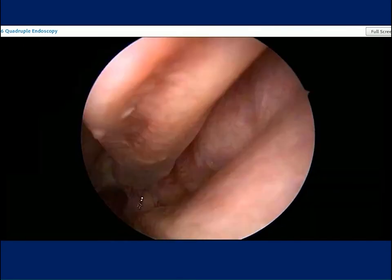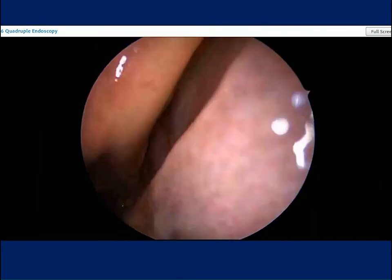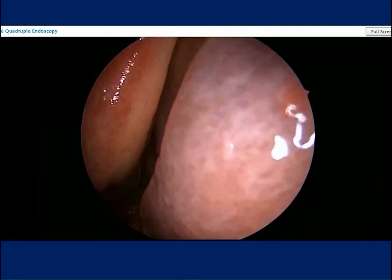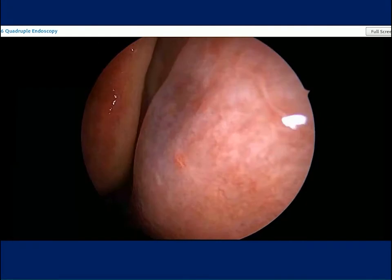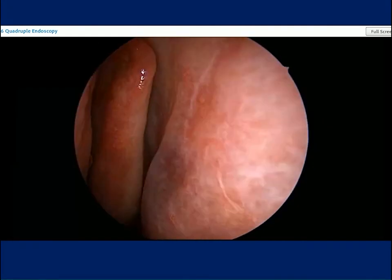As you can see, there are essentially three turbinates: the inferior, the middle, and then the superior, which we saw last.